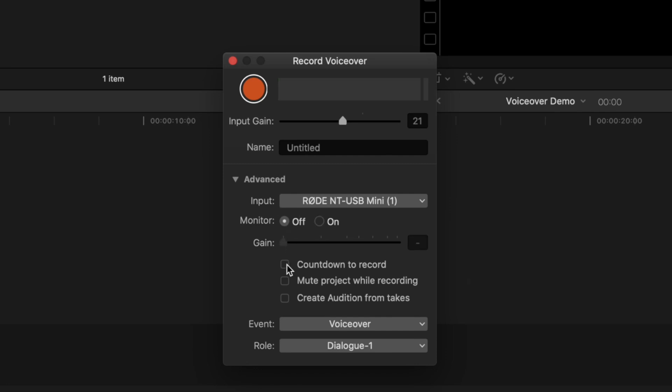You also have the option of a countdown before you start your recording. If you record over an existing video, you can mute it while recording, and you can create auditions to record multiple takes of your voiceover. None of these apply to our demo, so we'll deselect them all.